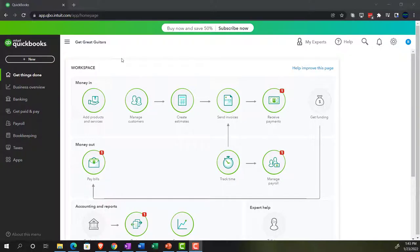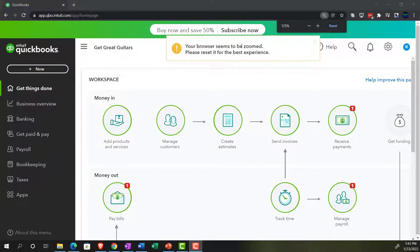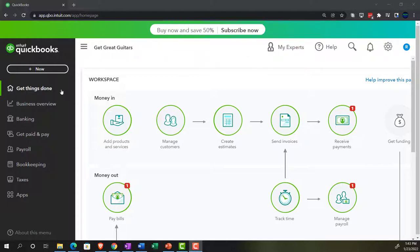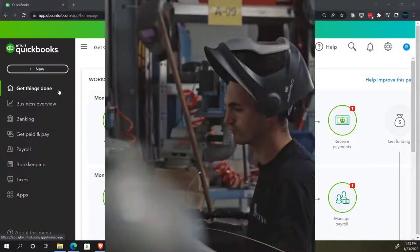Here we are in our Get Great Guitars practice file that we set up with a 30-day free trial. Holding down control and scrolling up just a bit to get to 125%. We're currently in the homepage, otherwise known as the Get Things Done page.